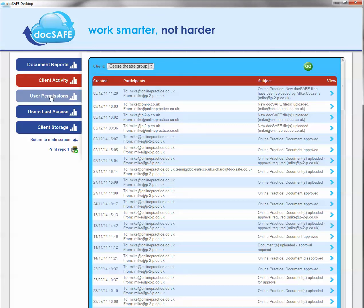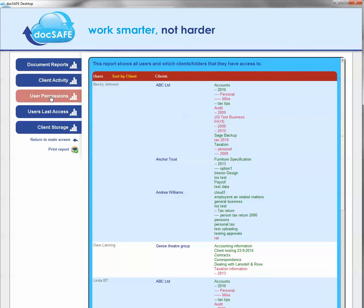The next thing which is useful is the user permissions. This is just an overall feature that shows you which users at a particular client have access to whichever folders. So anything that's in green, the client, that particular user has access to, anything in red they don't.